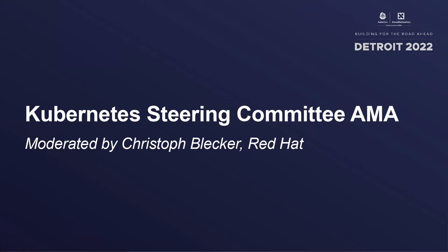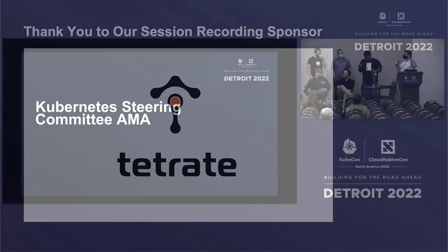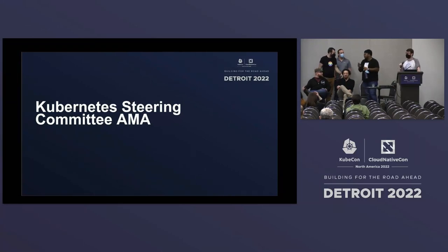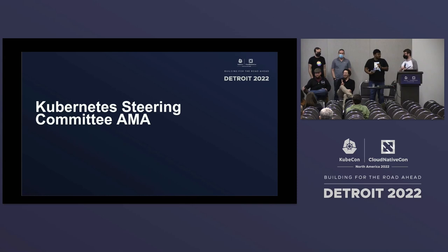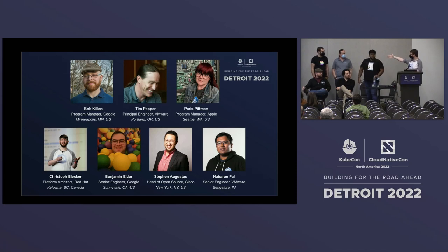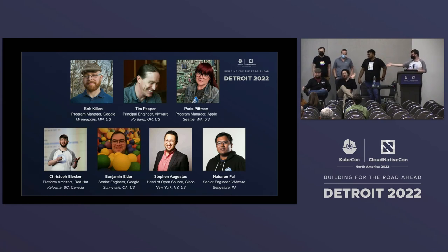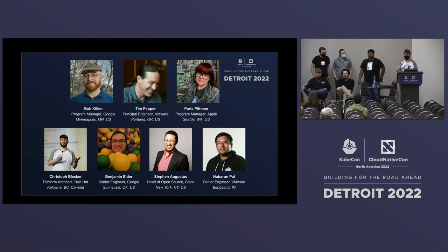Hello everyone. Welcome to Friday — almost the end of the week. Welcome to the Kubernetes Steering Committee AMA session. My name is Christophe Blecher, and I'm joined by five of my colleagues on the Steering Committee. To my immediate right I have Nebrun, Tim, Ben, and in the front row we have Steven and Bob. We have a seventh member, Paris, who wasn't able to join us today, and the seven of us lead the Kubernetes community.